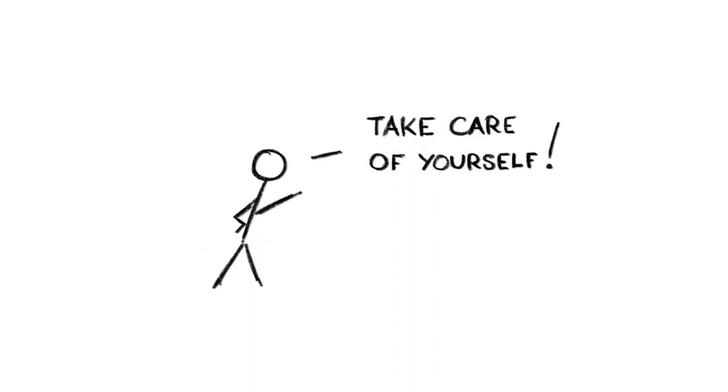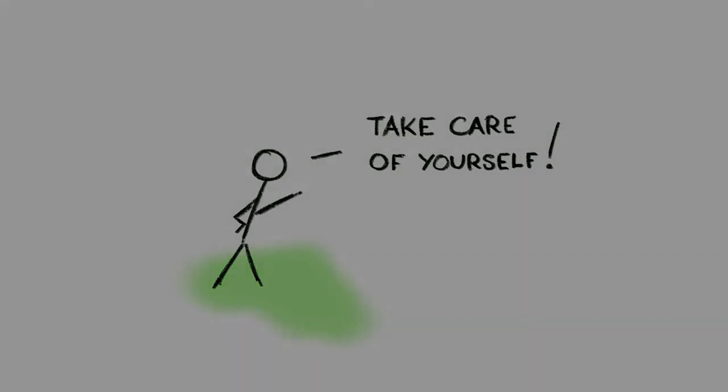of yourself as coronavirus forces us all to learn how to be socially close while being physically distant. And stay safe.